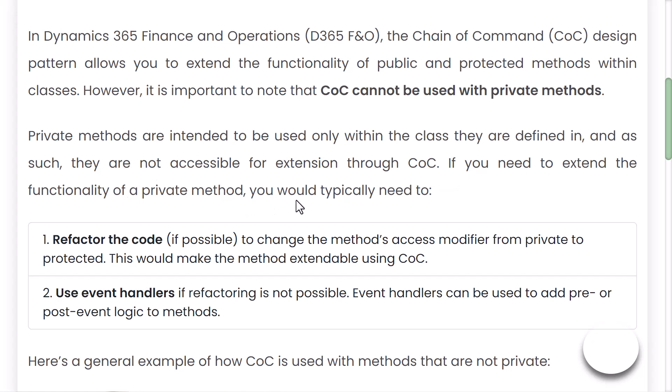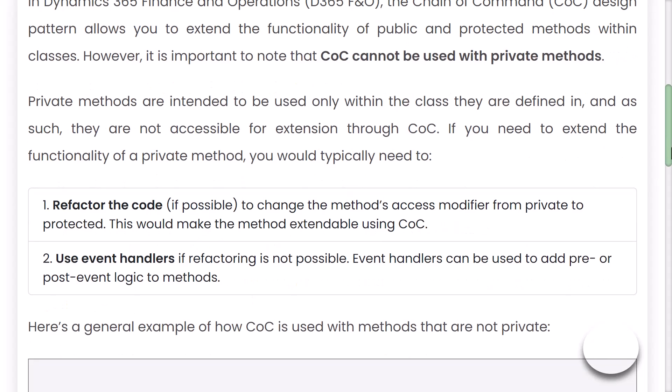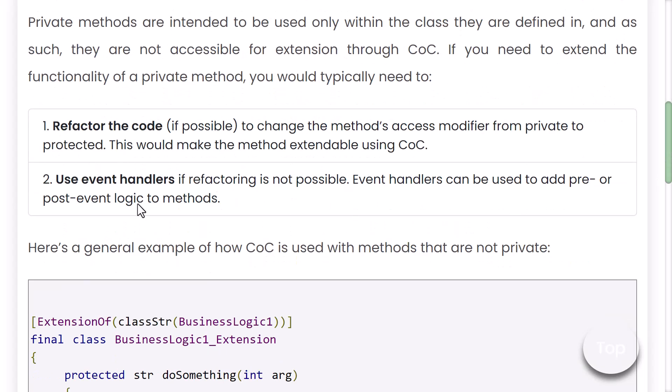If you intend to extend the functionality of a private method, there are two approaches. First, you can refactor the code if possible — change the method's access modifier from private to protected. Once it has the protected access modifier, you can then use Chain of Command on that method.